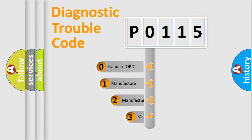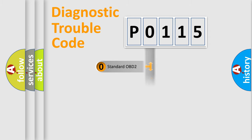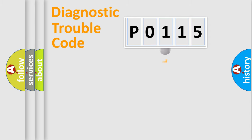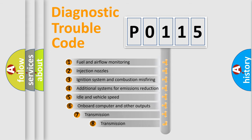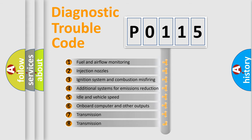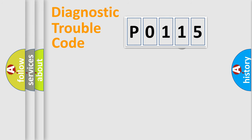If the second character is expressed as zero, it is a standardized error. In the case of numbers 1, 2, or 3, it is a manufacturer-specific expression of a car-specific error. The third character specifies a subset of errors.